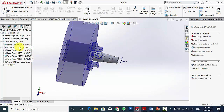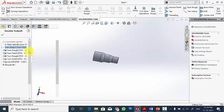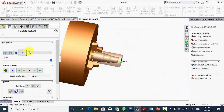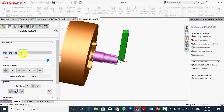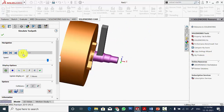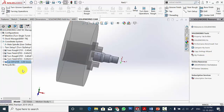If you want to simulate, right click and select simulate tool path. You can adjust the speed and click run. Now the operation has been simulated. Click OK.